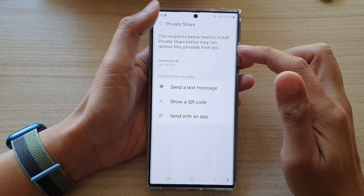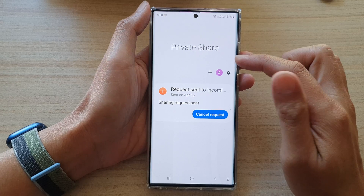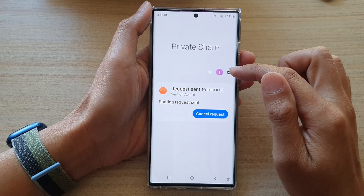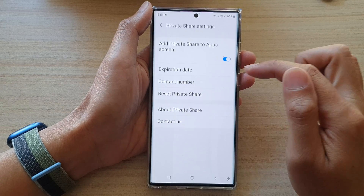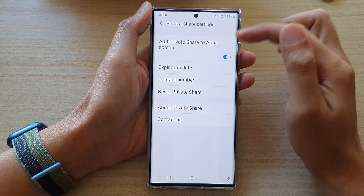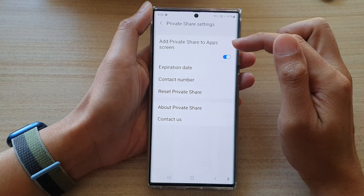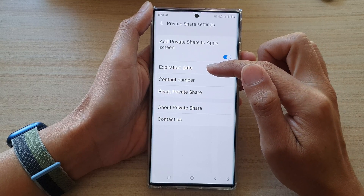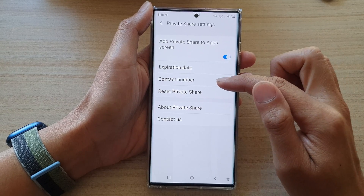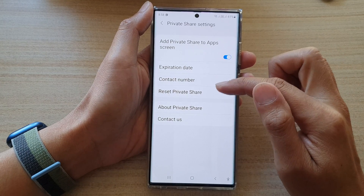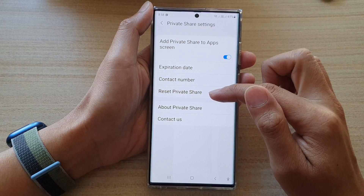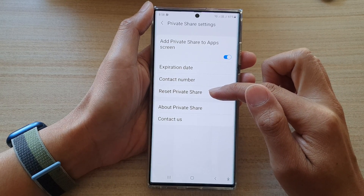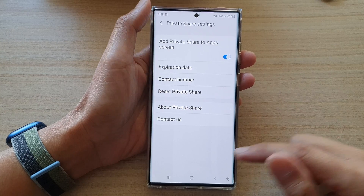If you go back into Private Share settings and tap on the settings icon, you can see that you can choose the expiration date.